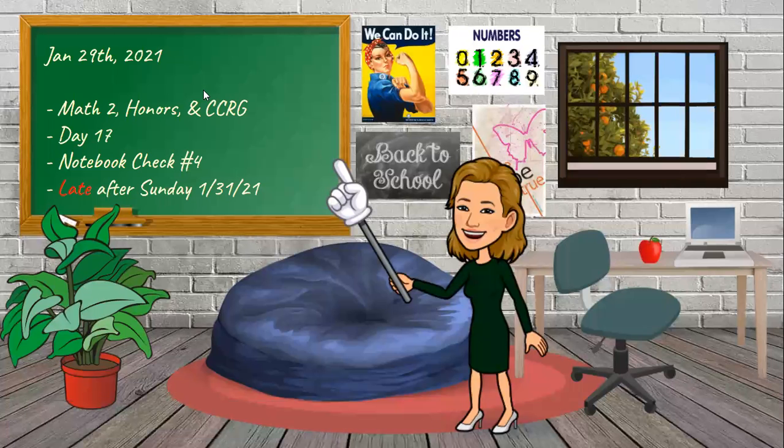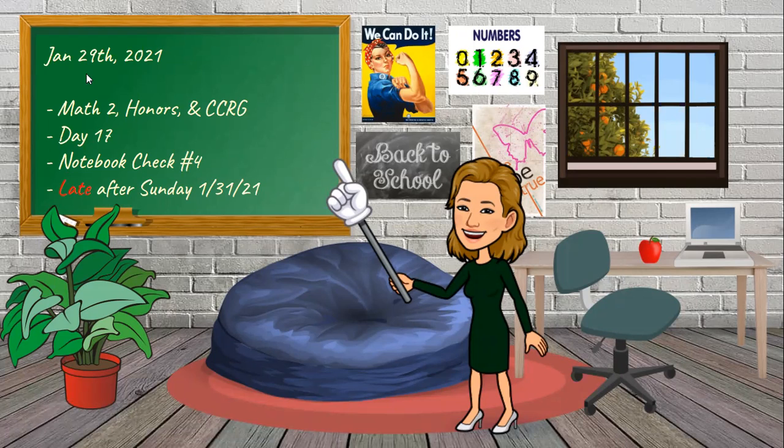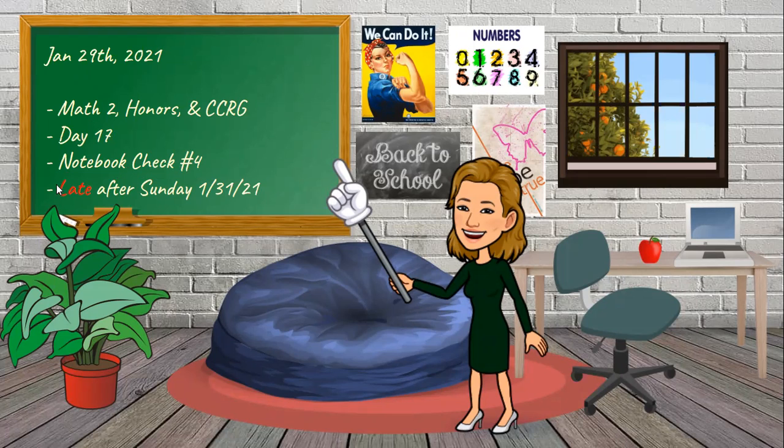Good morning, Math 2, Math 2 Honors, and CCRG. Today is Friday, January 29th. It is day 17. We are on our fourth notebook check. We're moving right through the first nine weeks.